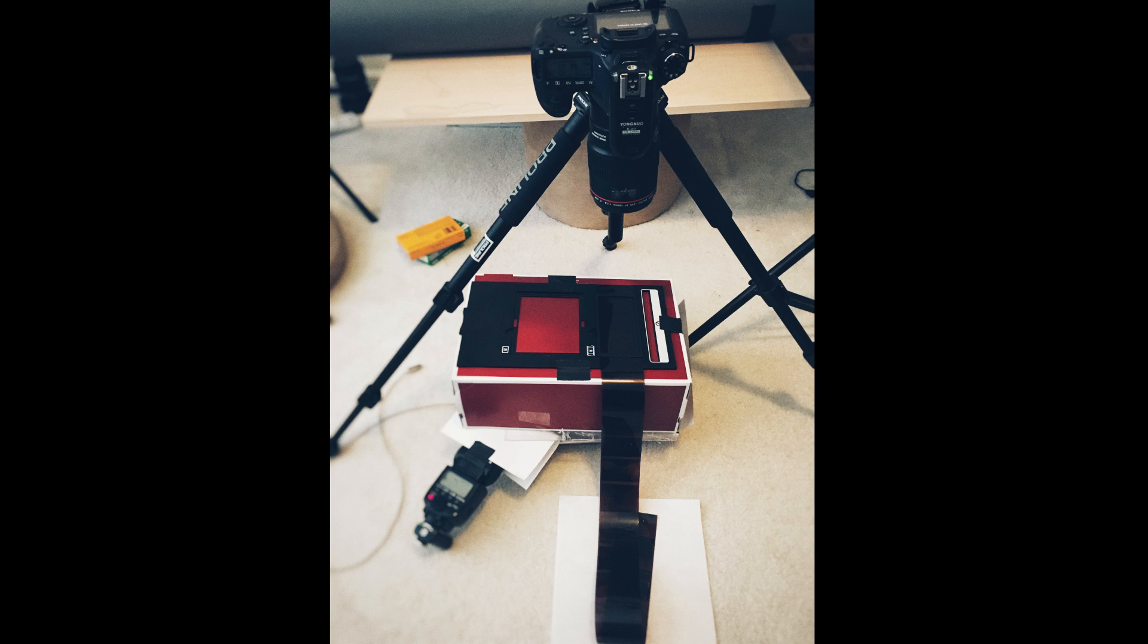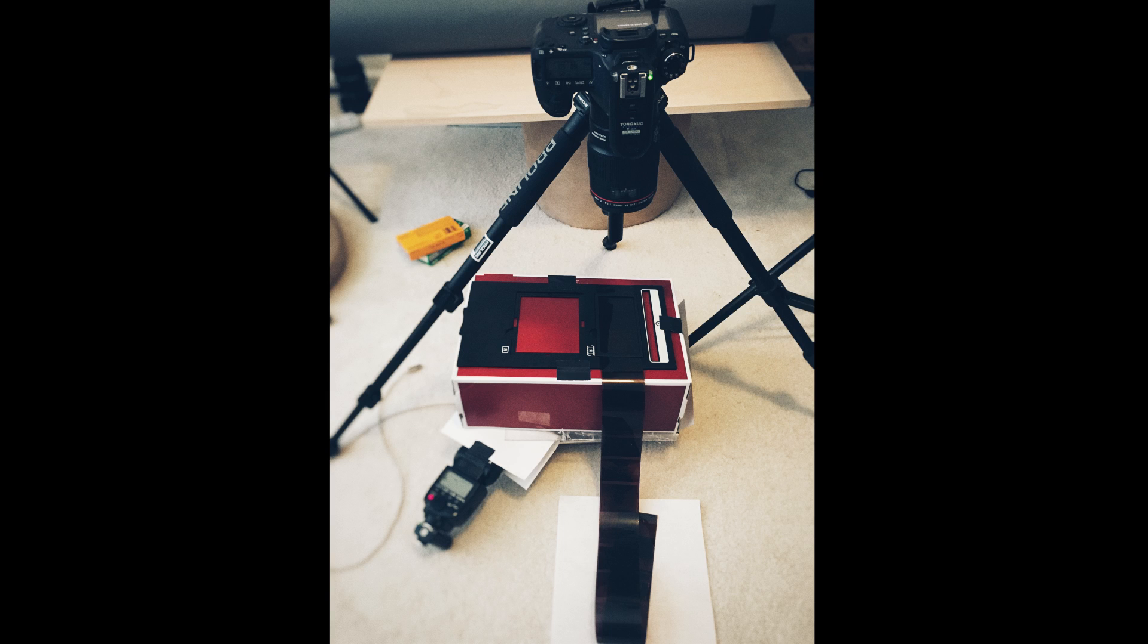As you can see in the picture, it's pretty crude. I have a shoebox. I have a film holder for the medium format or 4x5 film that came with my flatbed scanner made by Canon. I don't remember the model number, but I taped it onto the shoebox.